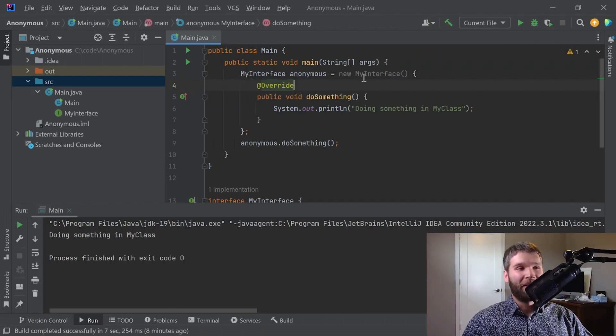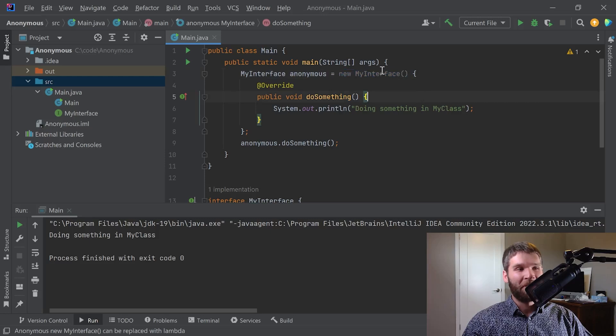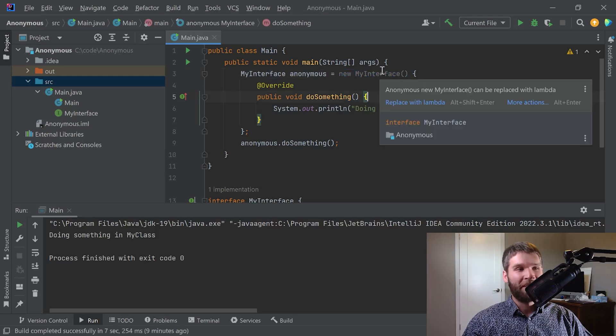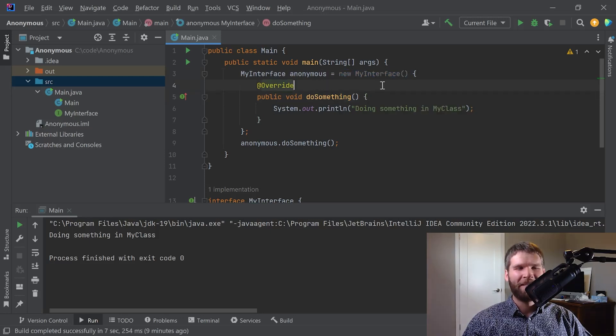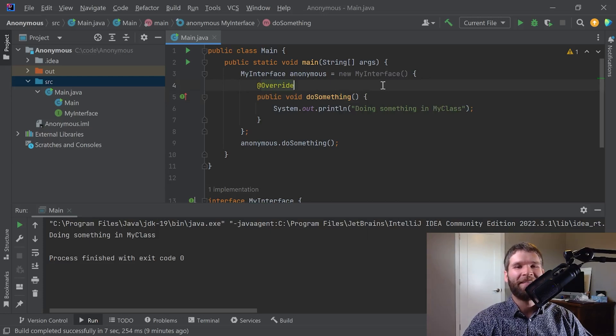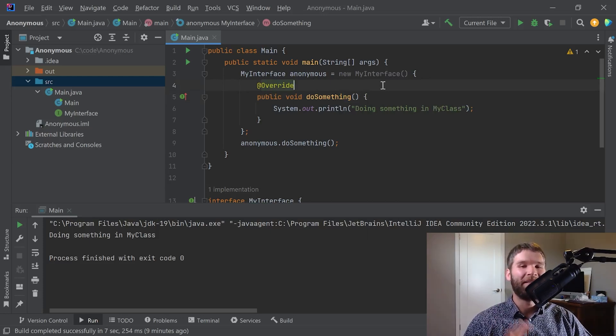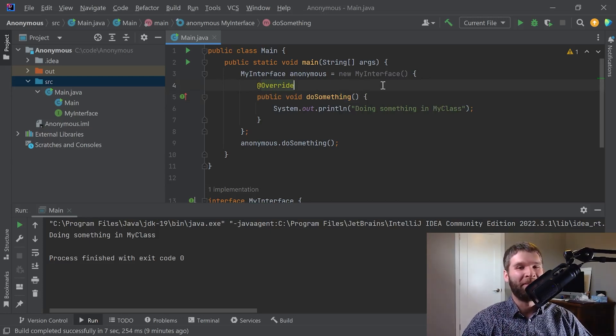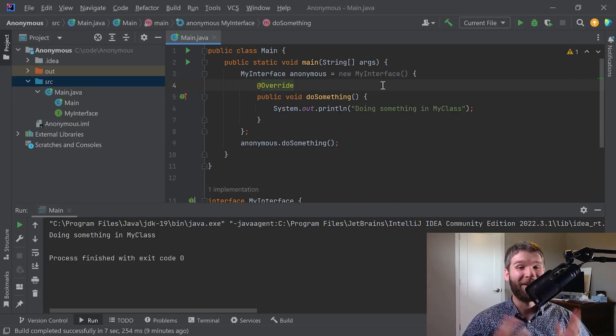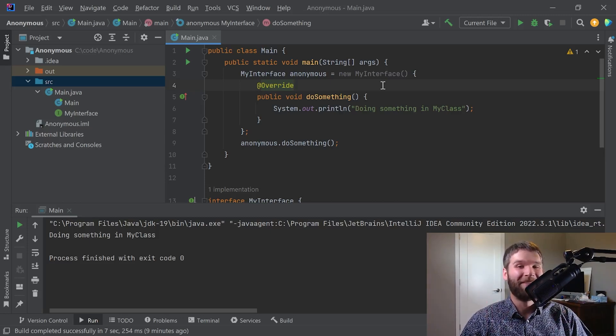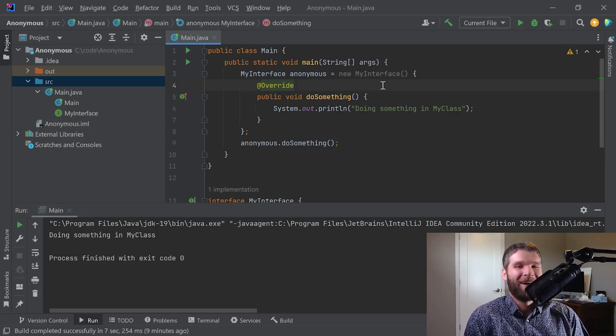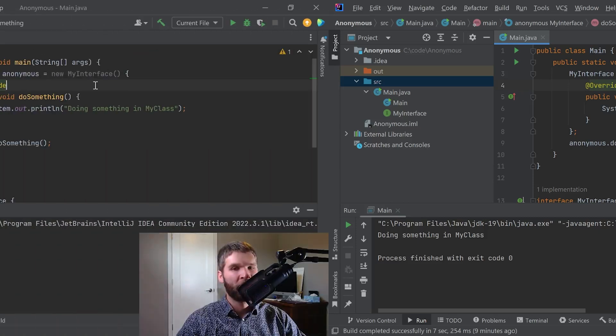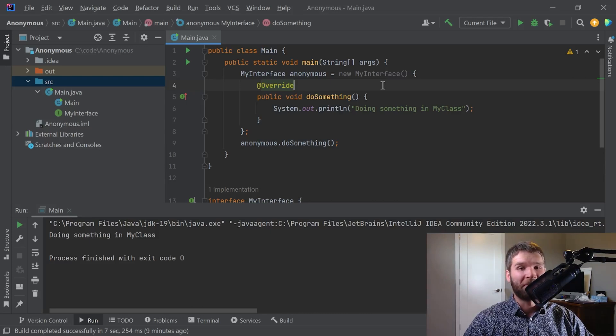Before I get to that though, I want to talk about why this is grayed out. If I hover over this, IntelliJ is asking if I want to create a lambda instead here. I'm not going to do that in this case because going over both anonymous inner classes and lambdas in the same video I think would be too much. So I'm going to have a video about lambdas in the future. Be sure to check that one out when it comes out. So back to anonymous classes.